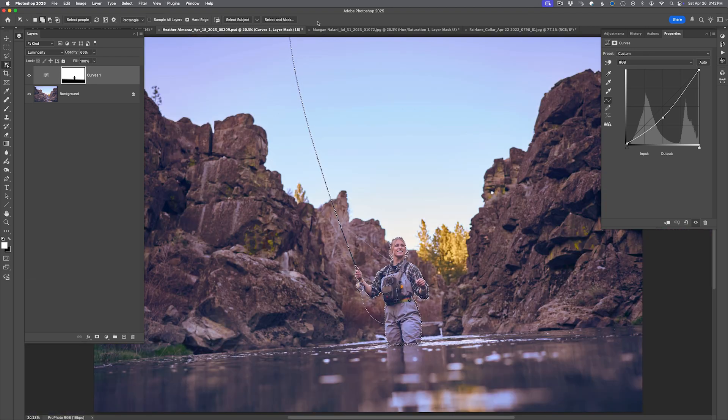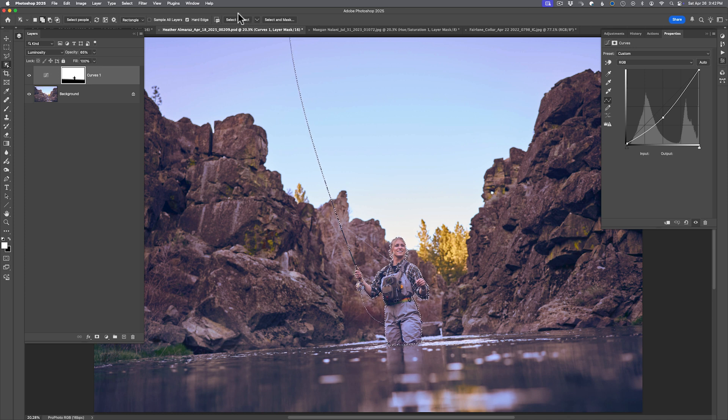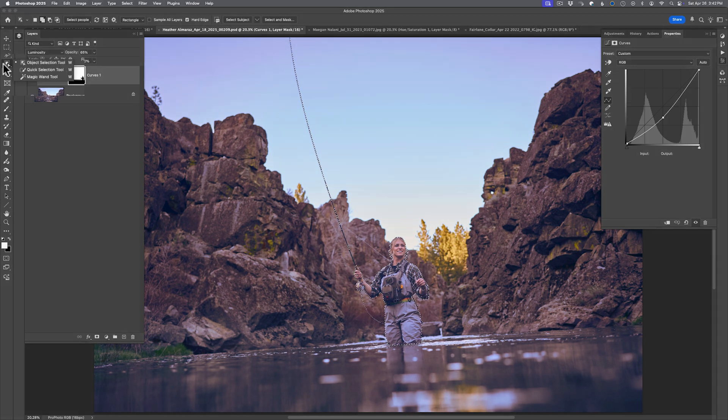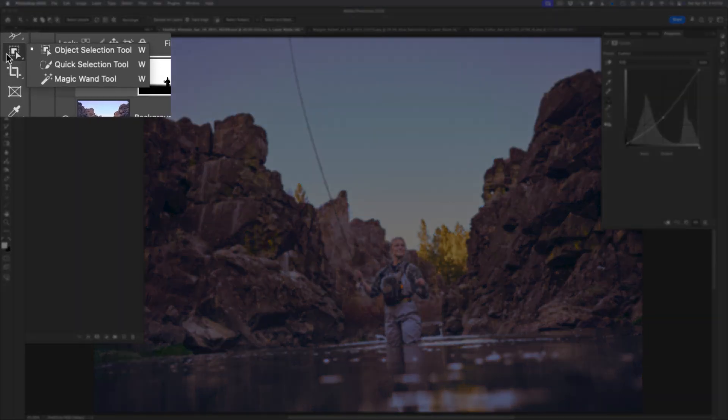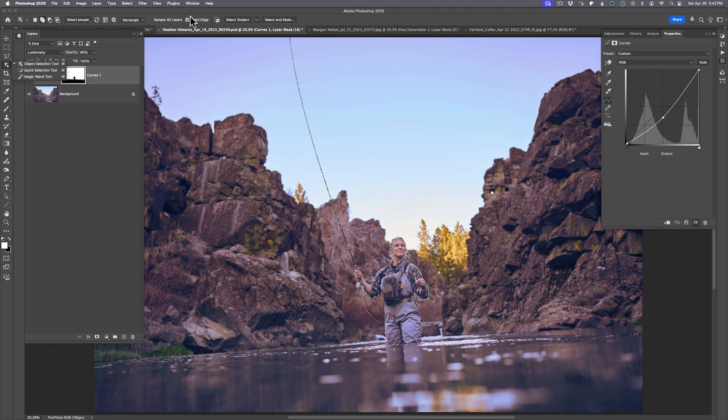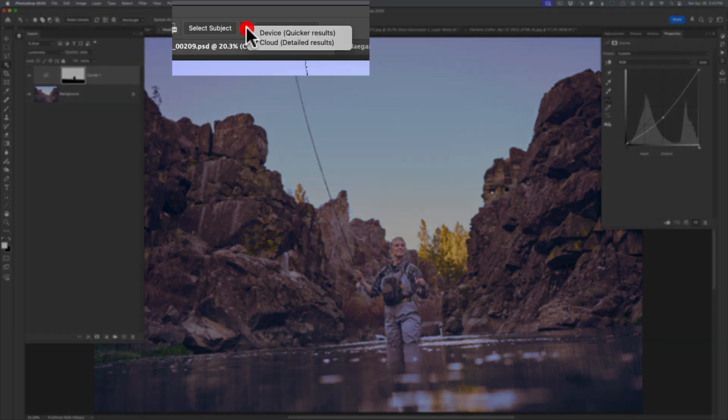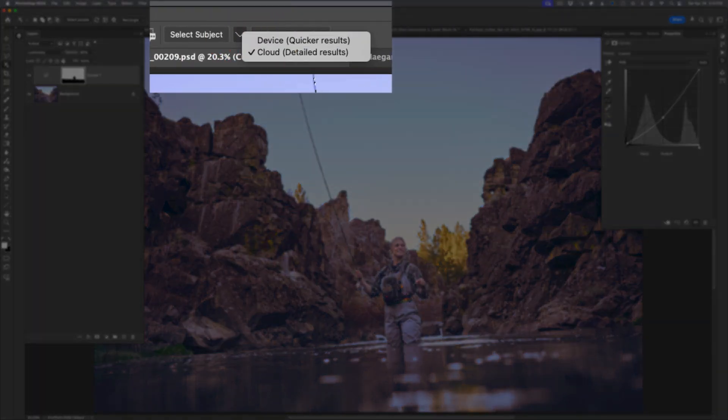But that is one of the major updates to Photoshop, select subject. And again, it's easy to change the options by using any of the selection tools or the major new ones - object, quick, and of course, the old school magic wand. Select subject is there in the options bar, and the dropdown is located right next to it.